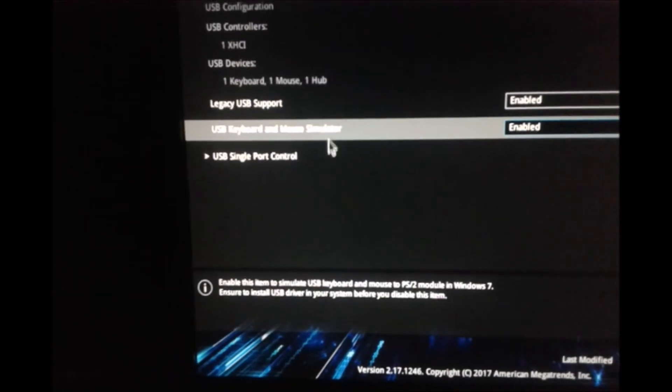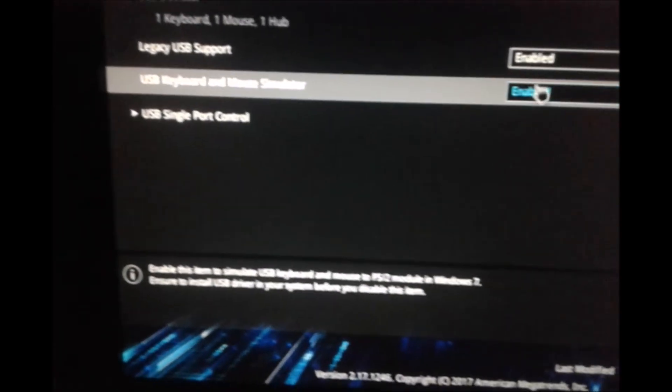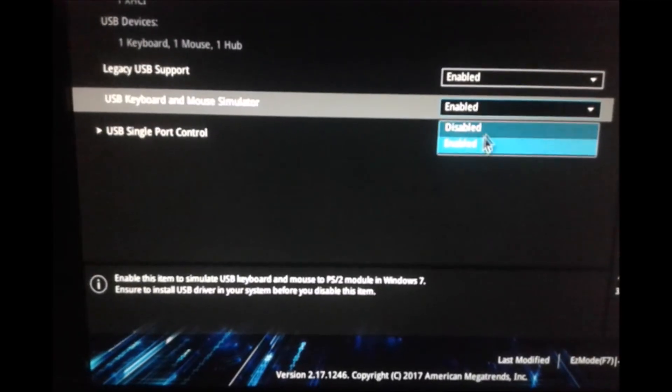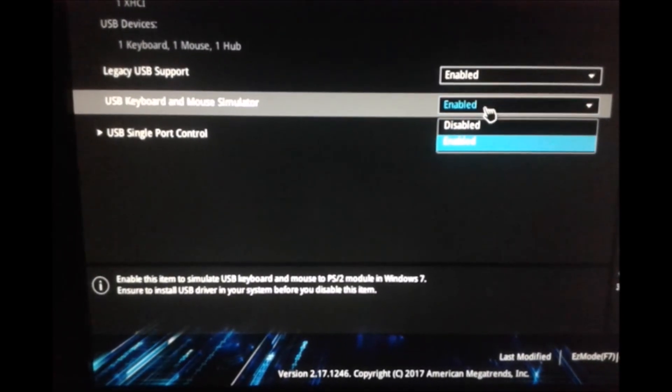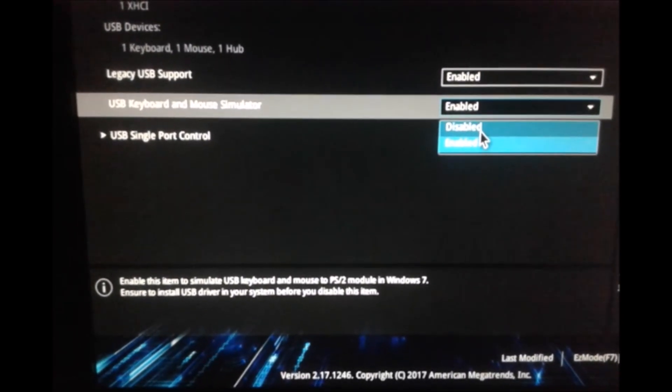USB keyboard and mouse simulator. If your mouse is not working and keyboard either, this thing is disabled.